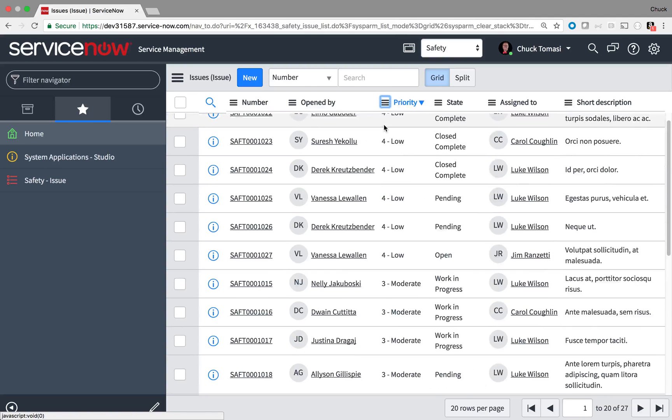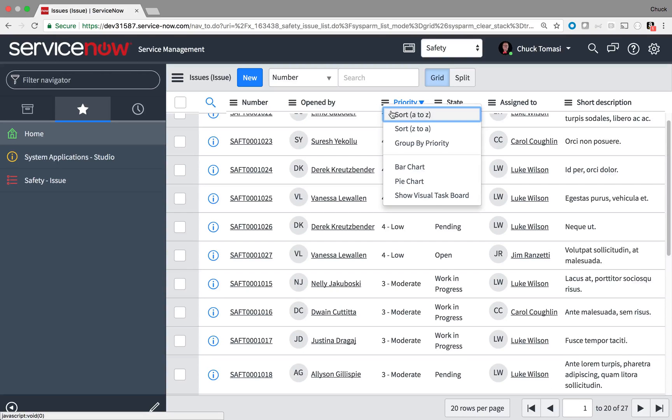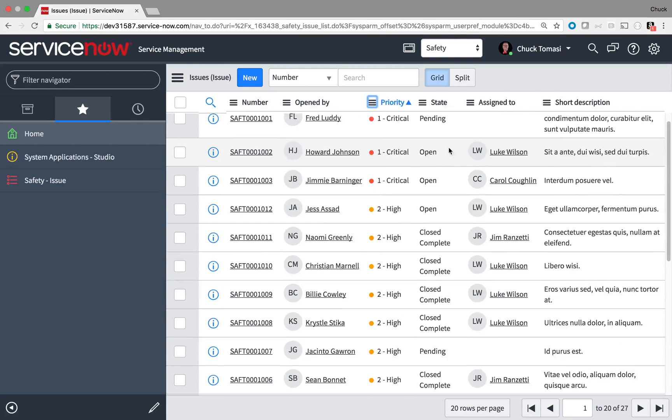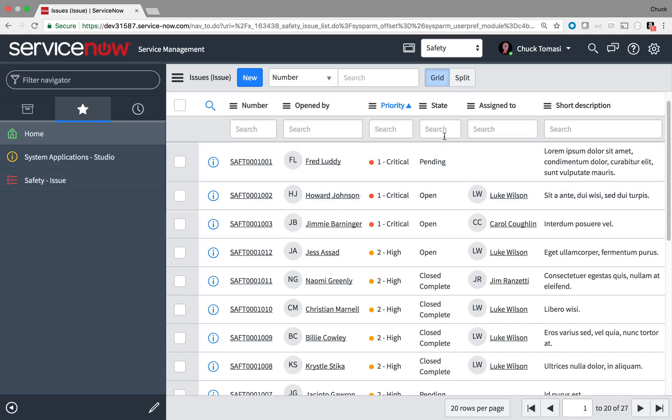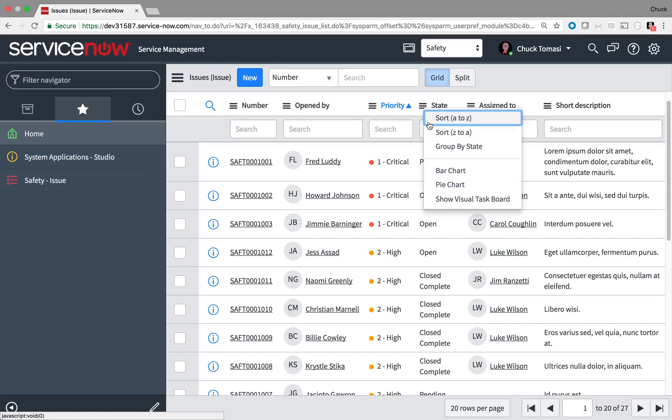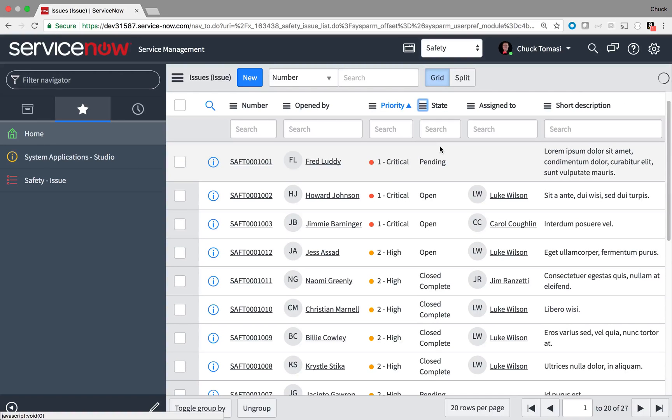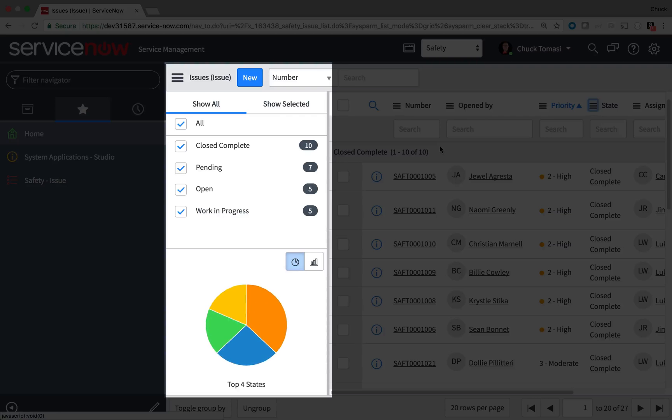I can do many familiar things in ServiceNow like sorting from a column menu. However, ServiceNow lets me take it a step further with things like grouping to get some quick insights to the list over here.